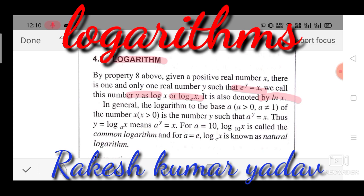For all a greater than zero and a not equal to one, the logarithm of a number x (where x is greater than zero) to the base a is the number y such that a^y equals x. For a equals 10, log x to the base 10 is called the common logarithm. Log x to the base e is known as the natural logarithm. These two definitions are important.